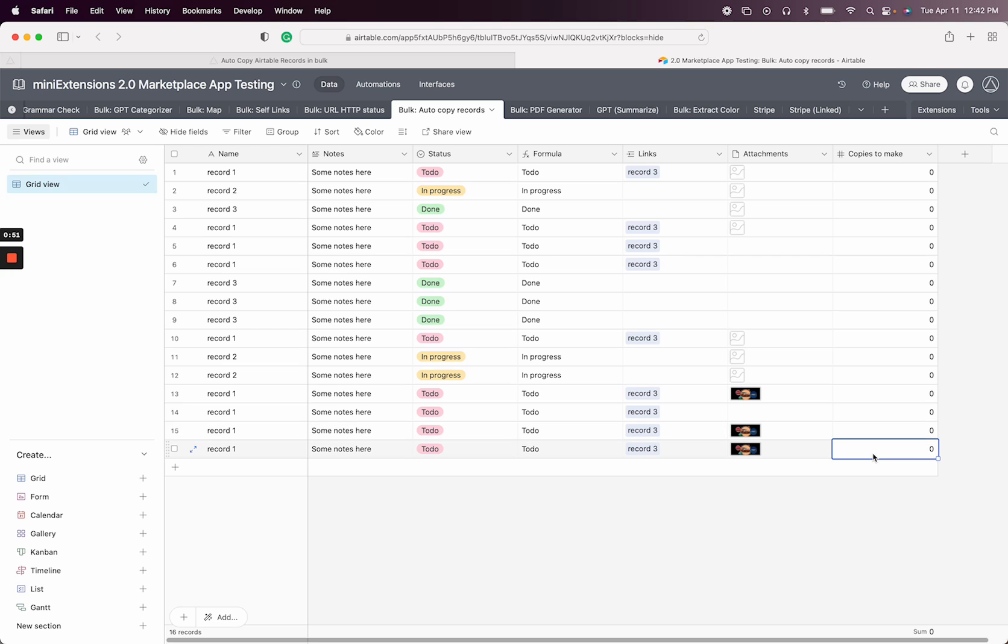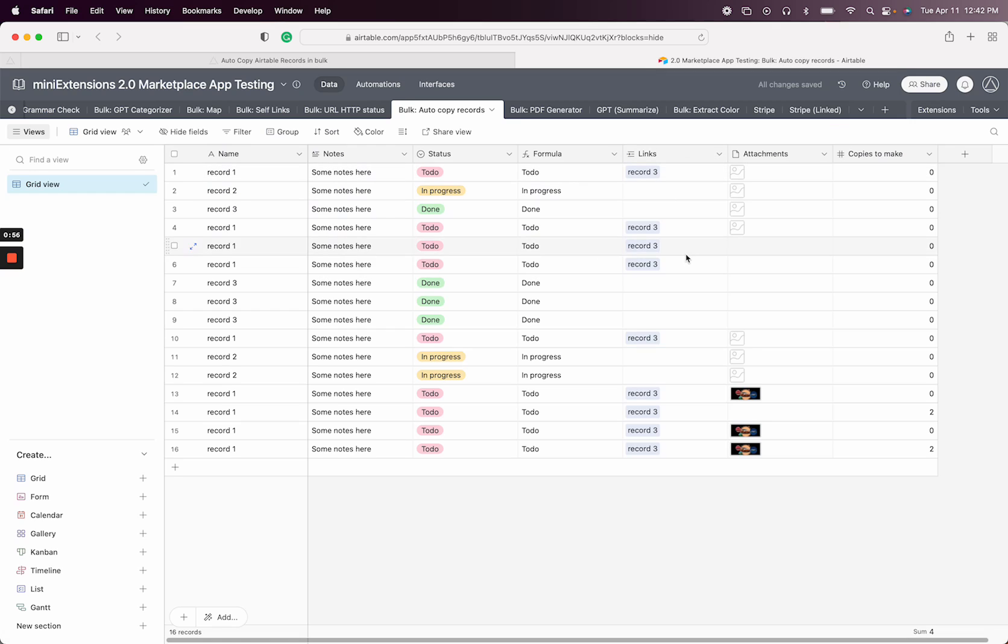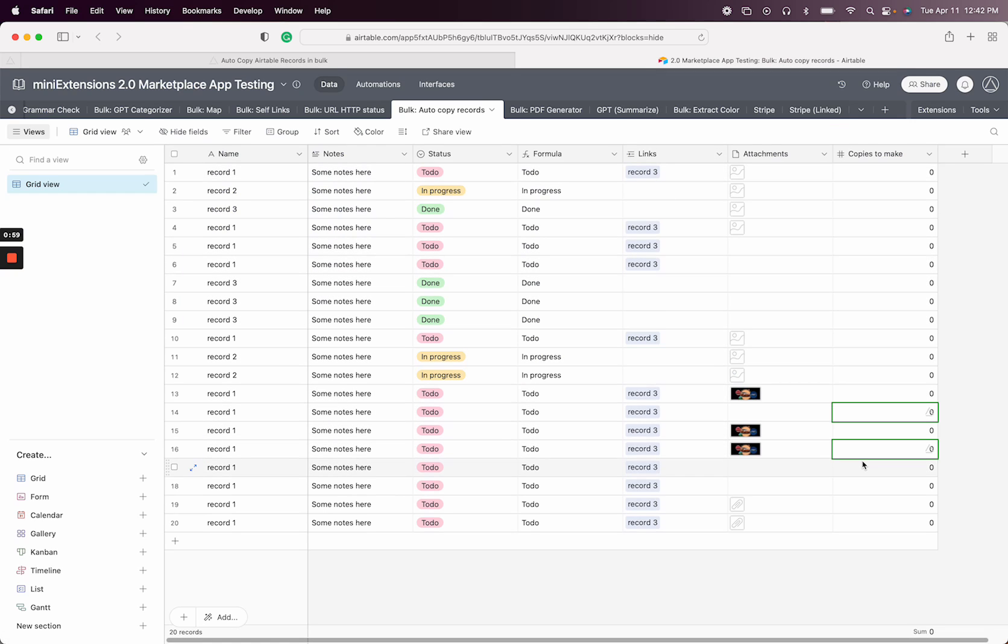Let's say this was two and this was two, right? You'd expect four records would get created right now. And then the two numbers reset.